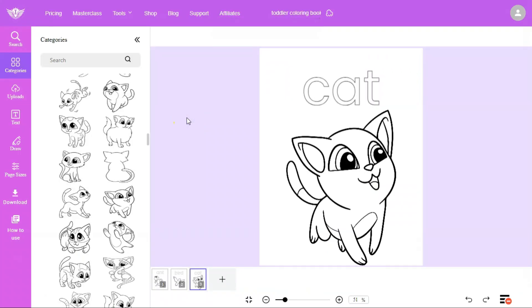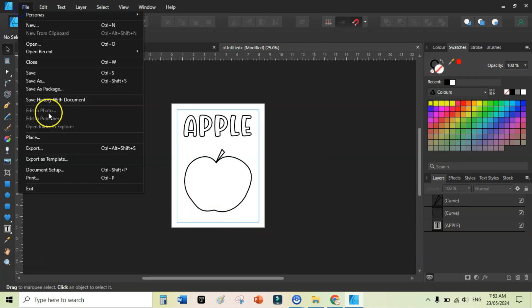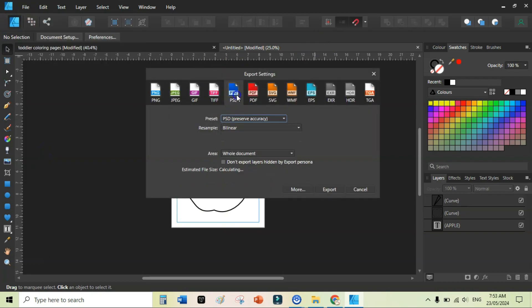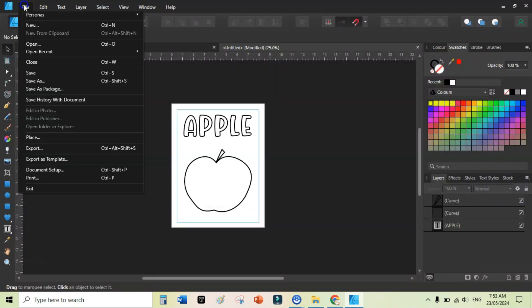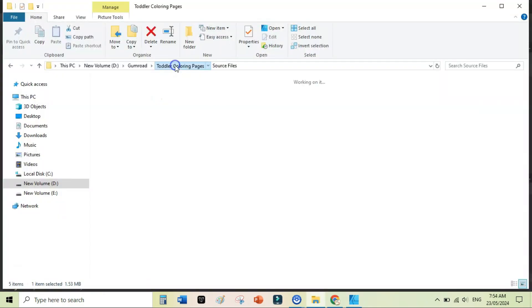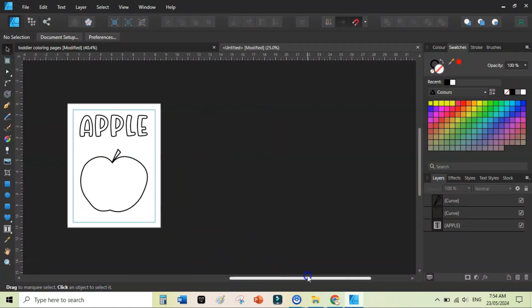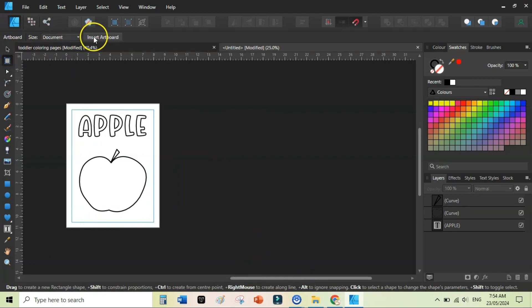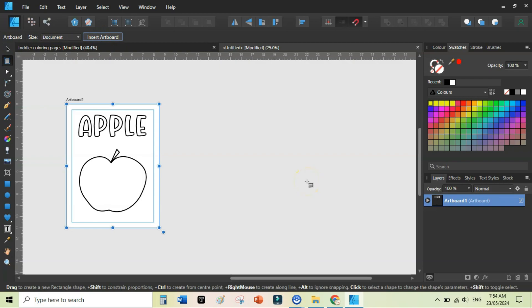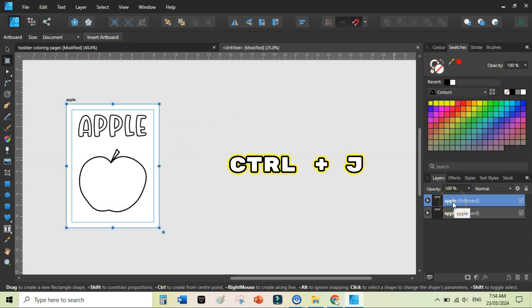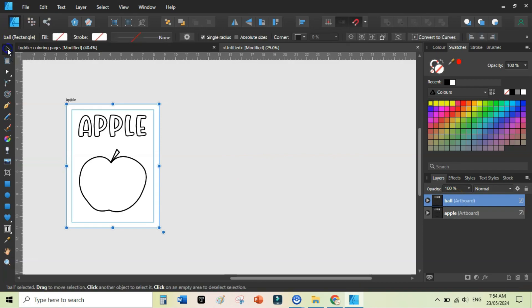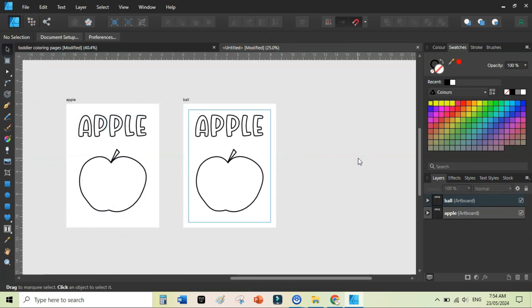Now let's go back to creating coloring pages in Affinity Designer. Export your apple page — once as PSD and once as PDF. Then, to add a second page, go to the Artboard tool, click once, and select Insert Artboard. Rename the artboard, then press Ctrl+J to duplicate it. On the duplicated artboard, write 'ball' and use the Move tool to rearrange.